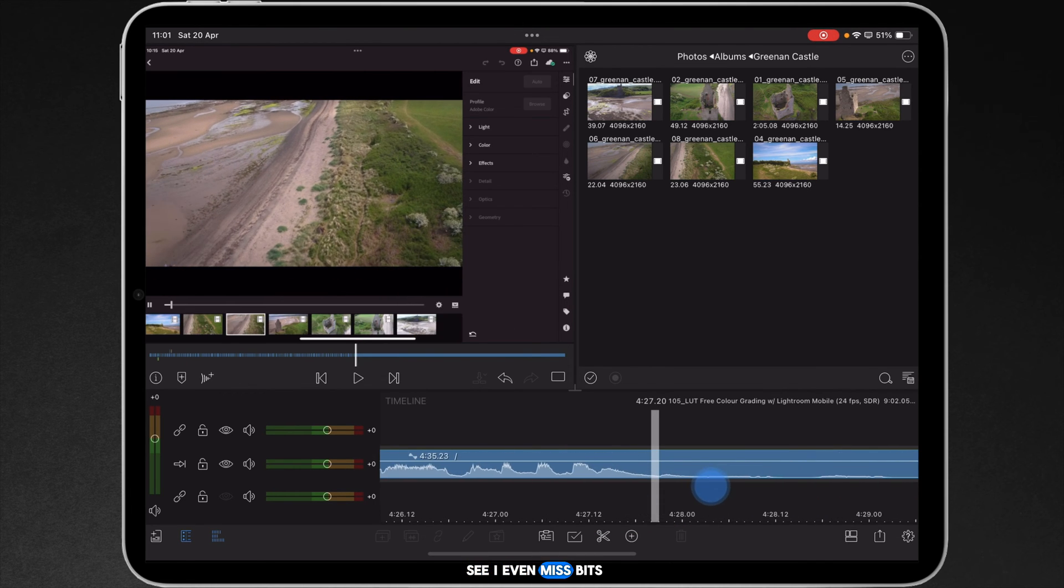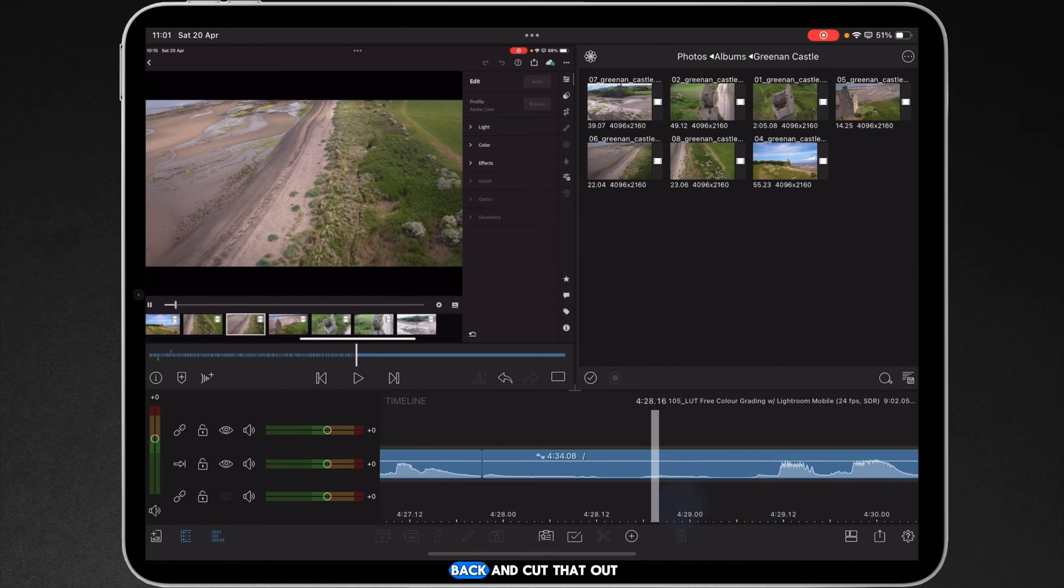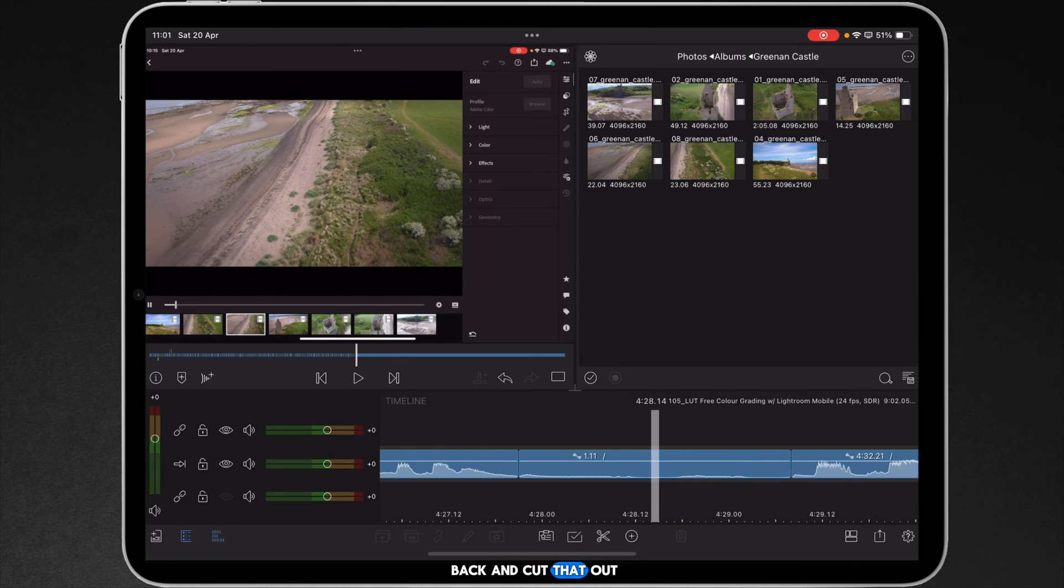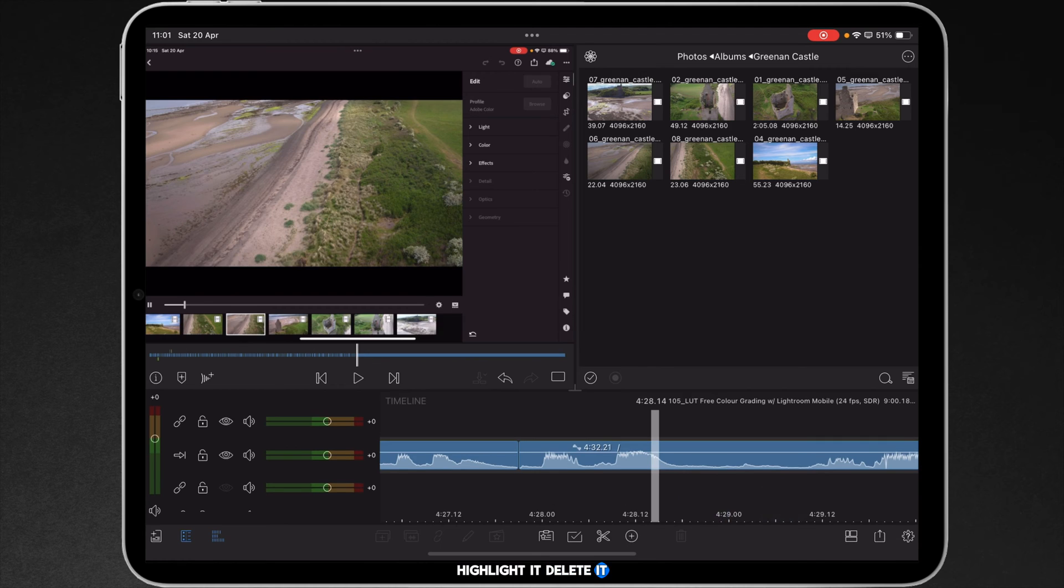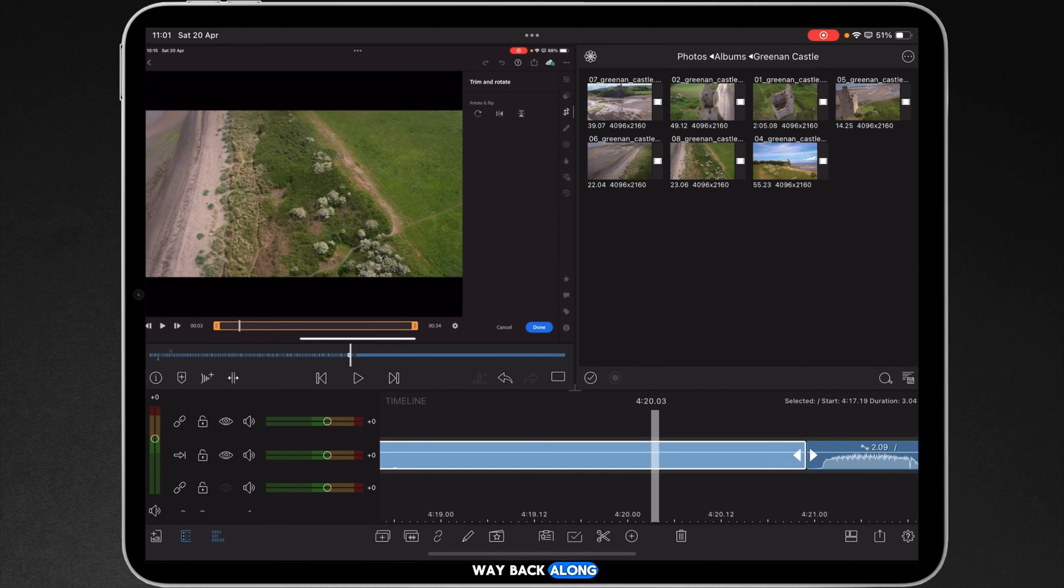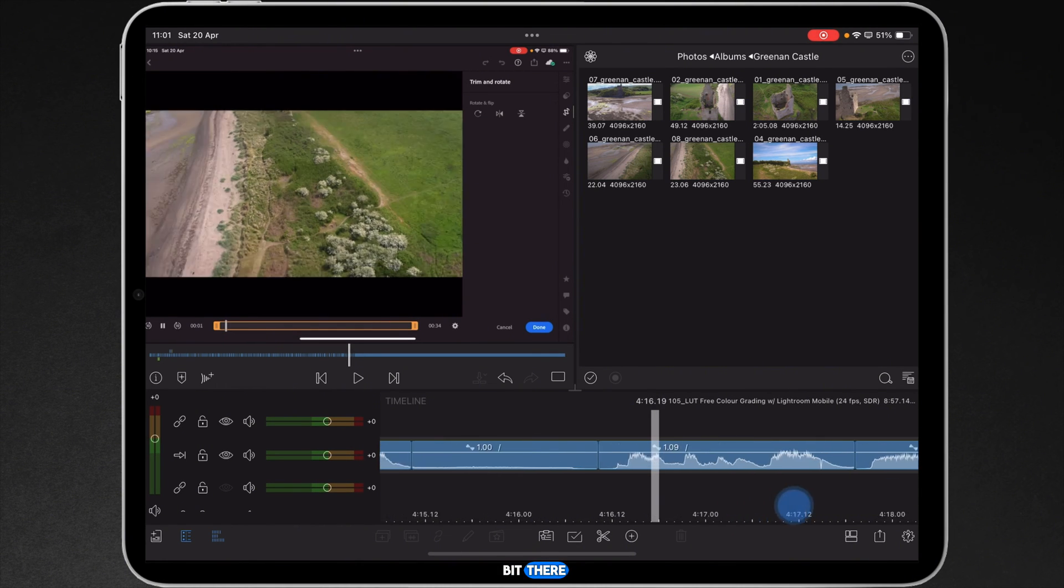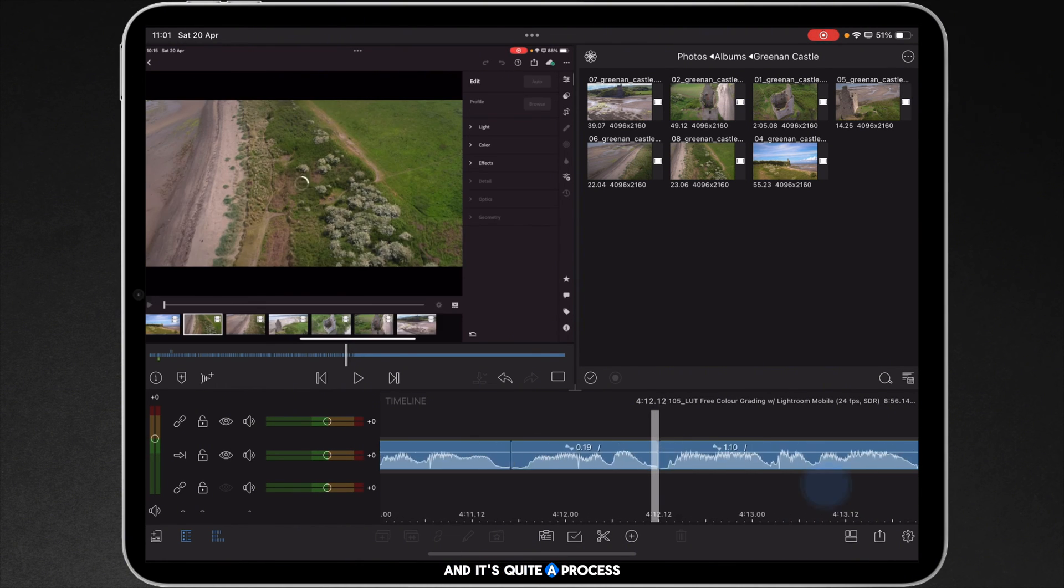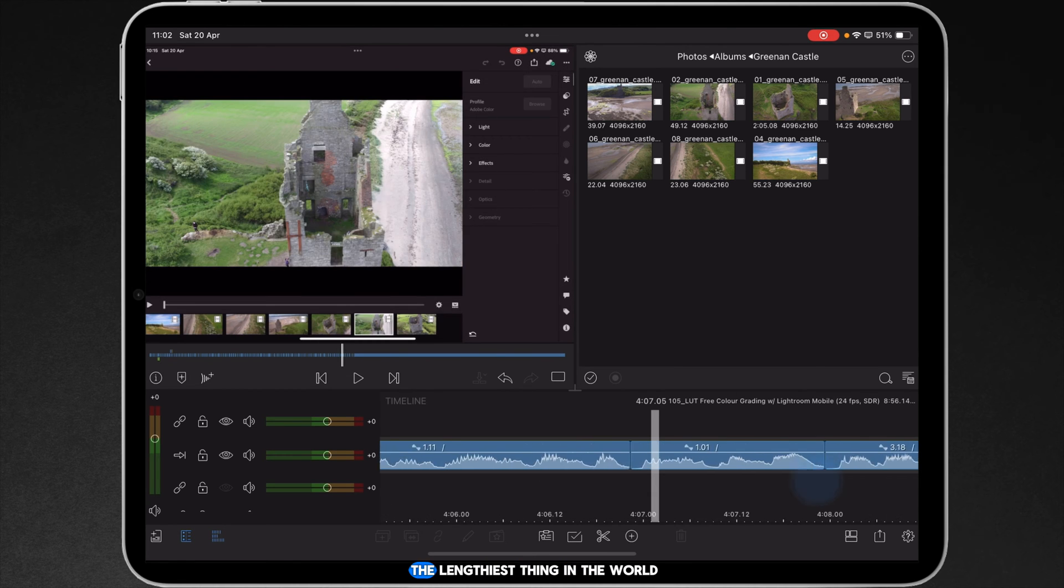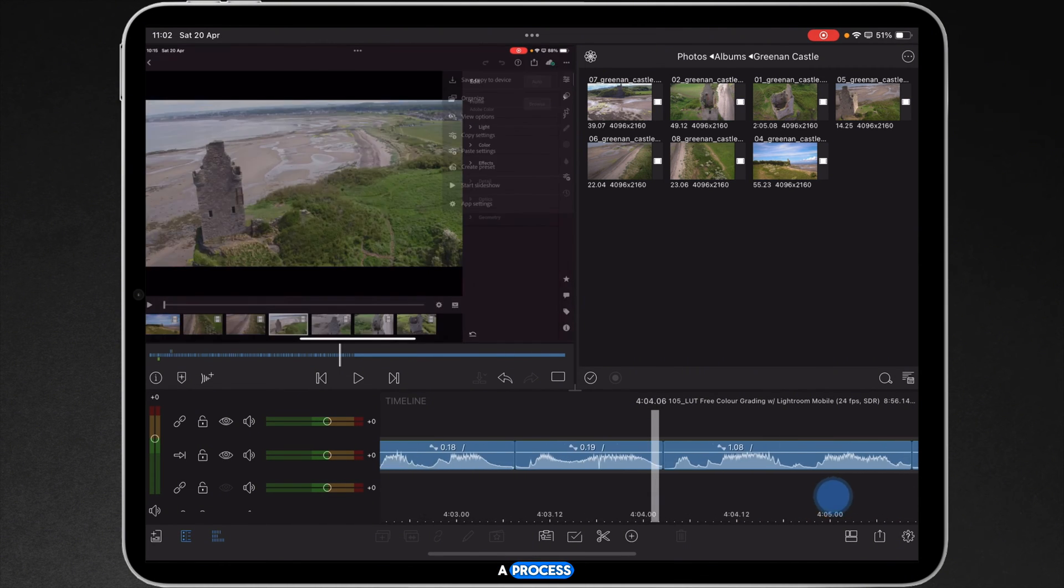And as you can see, I even missed bits. So I've then got to go back and cut that out, highlight it, delete it, and work my way back along. There's that lengthy little bit there. And it's quite a process doing this. It's not the lengthiest thing in the world. It's quite a process.